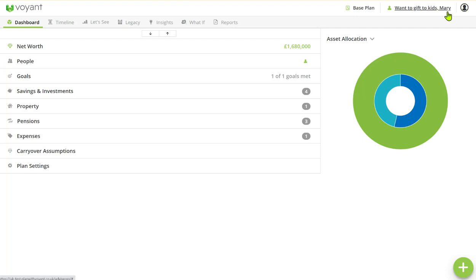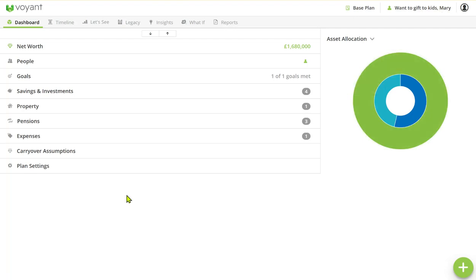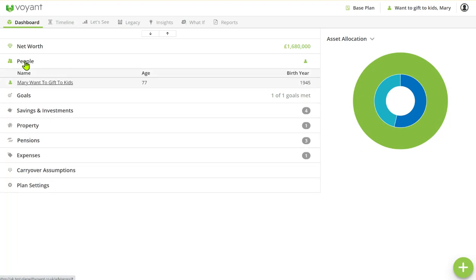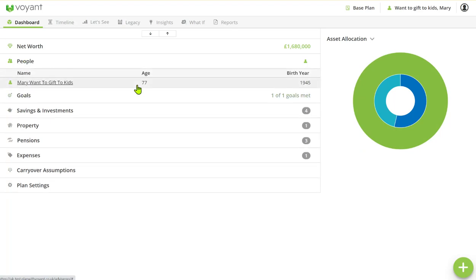So we've got Mary. Mary is widowed, so when we look at the people in the plan we've just got Mary here. She's 77.